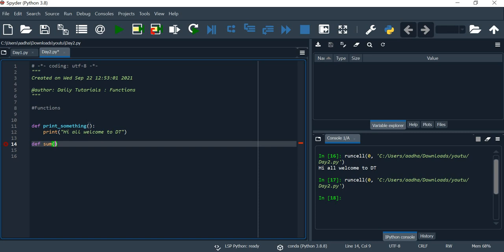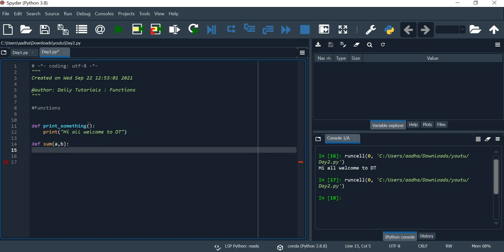Let us create a function. We can send 2 parameters — a and b. Then return the result. The return statement gives back a value — a block of code. For example, return a plus b.